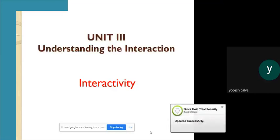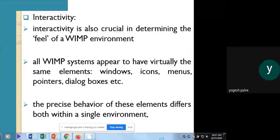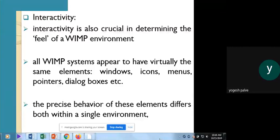WIMP stands for Window, Icon, Pointer, and Menu. It is very important whenever an application is used by the user. WIMP is crucial in determining the field of a WIMP environment. All WIMP systems appear to have virtually the same elements like windows, icons, menus, pointers, dialog boxes, and so on.